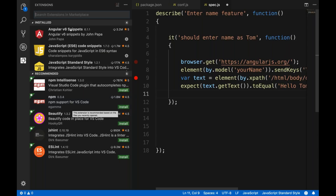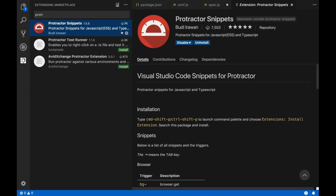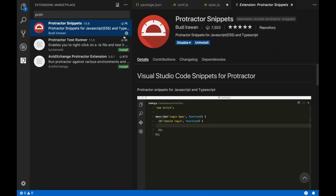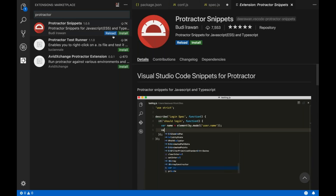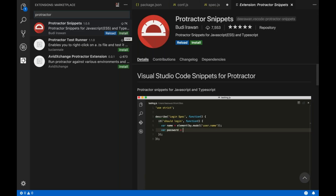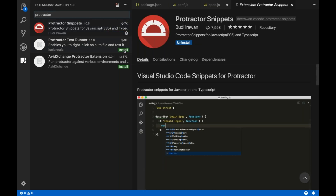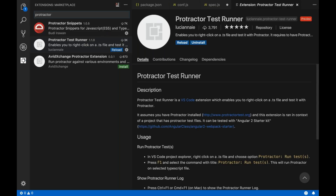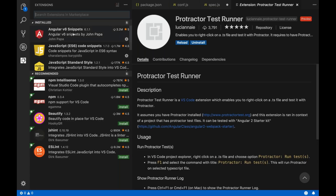We need to add a couple of libraries which will be beneficial for you in future. Let's search for 'protractor' first. You will get 'Protractor Snippets 1.0.5' — I've already installed it, so let me uninstall it to show you. Once you type the full spelling 'protractor', you get 'Protractor Snippets 1.0.5', and you just need to install it. Also install the 'Protractor Test Runner' extension. For Angular, you can add 'Angular v6 Snippets'. I've already added the 'JavaScript ES6 Code Snippets' library as well. In your case it will show Install — just install these things. NPM support for VS Code is also available.